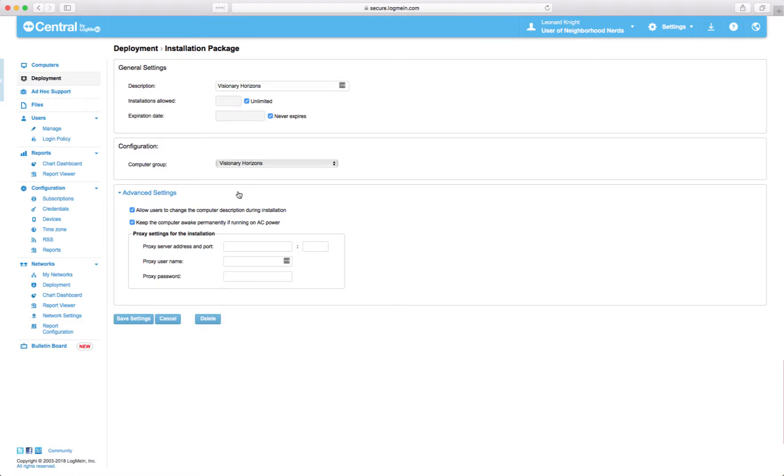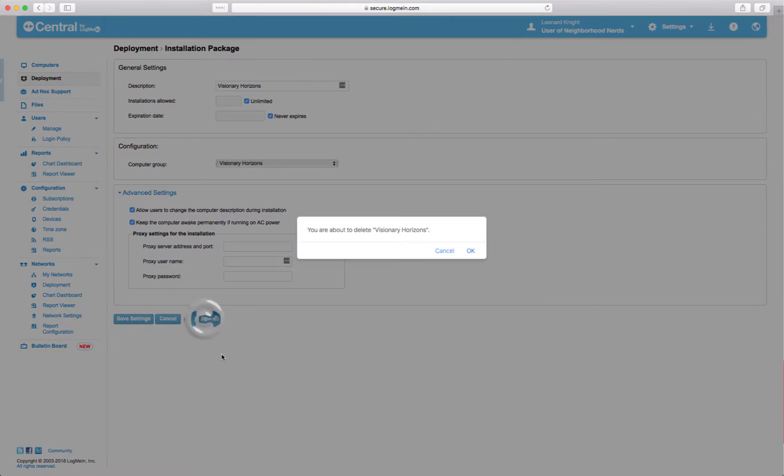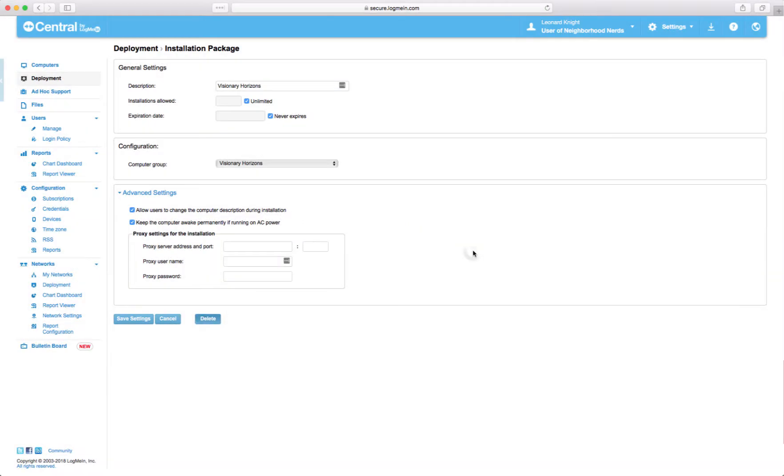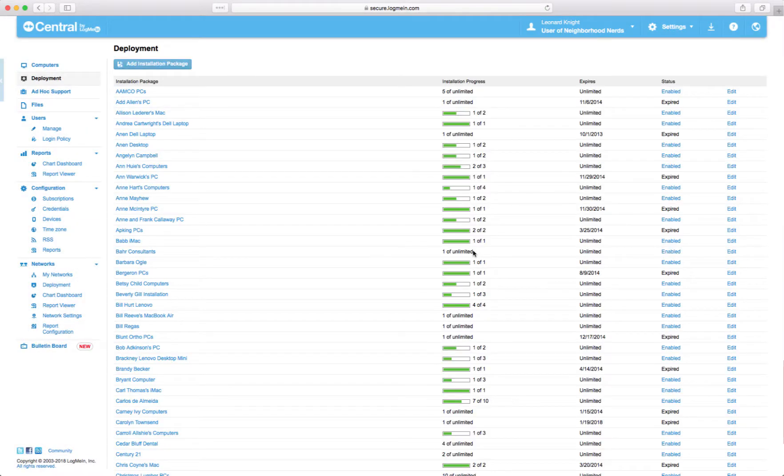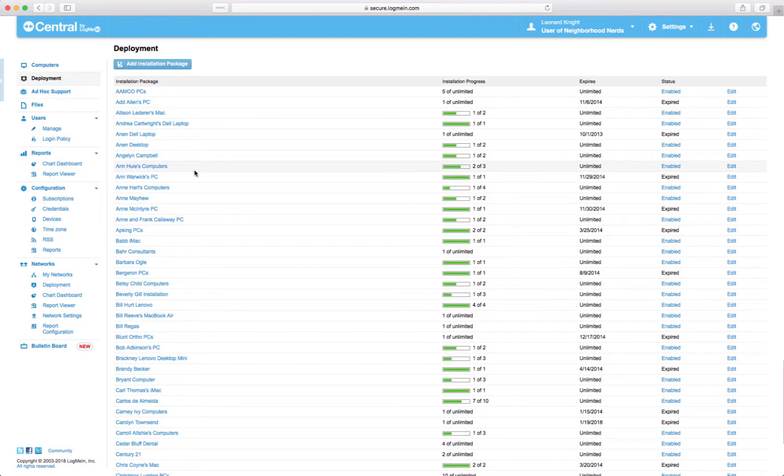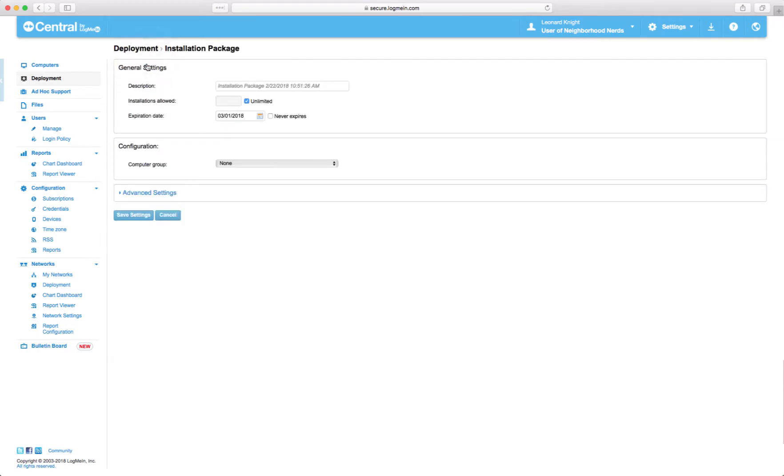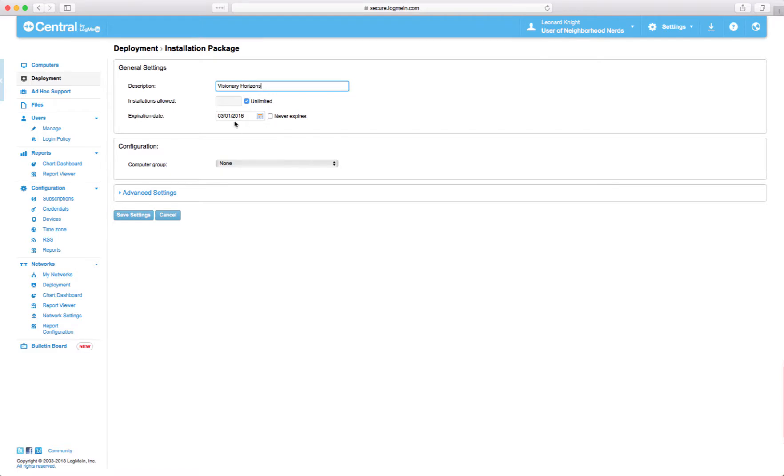So let's get rid of this one. And I'm going to go ahead and just do not disturb this phone so that won't happen again, that ringing. So we're on do not disturb now. So I'm going to create a new installation package, deployment installation package. I'm going to call it Visionary Horizons and I'm gonna leave it as unlimited. That's fine.